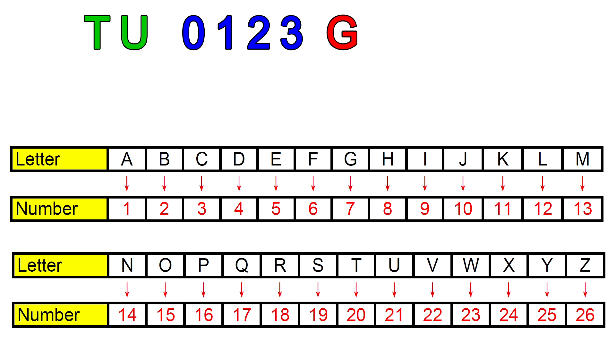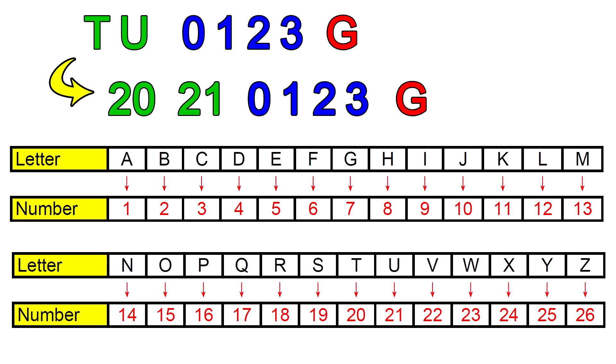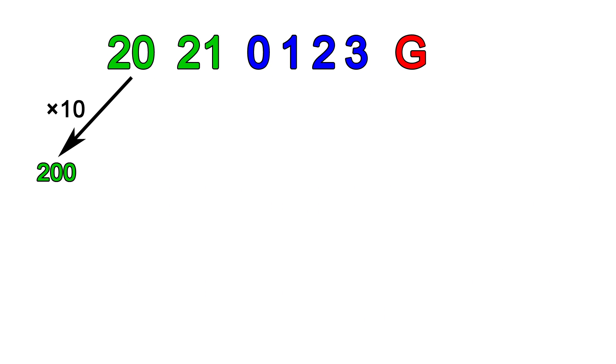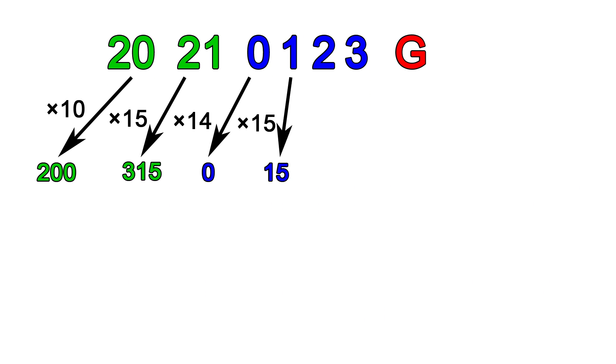We then convert the prefix letters into numbers using this conversion table. What we have now is a set of six numbers. We multiply the first by 10, the second by 15, the third by 14, the fourth by 15, the fifth by 16, and the sixth by 17.